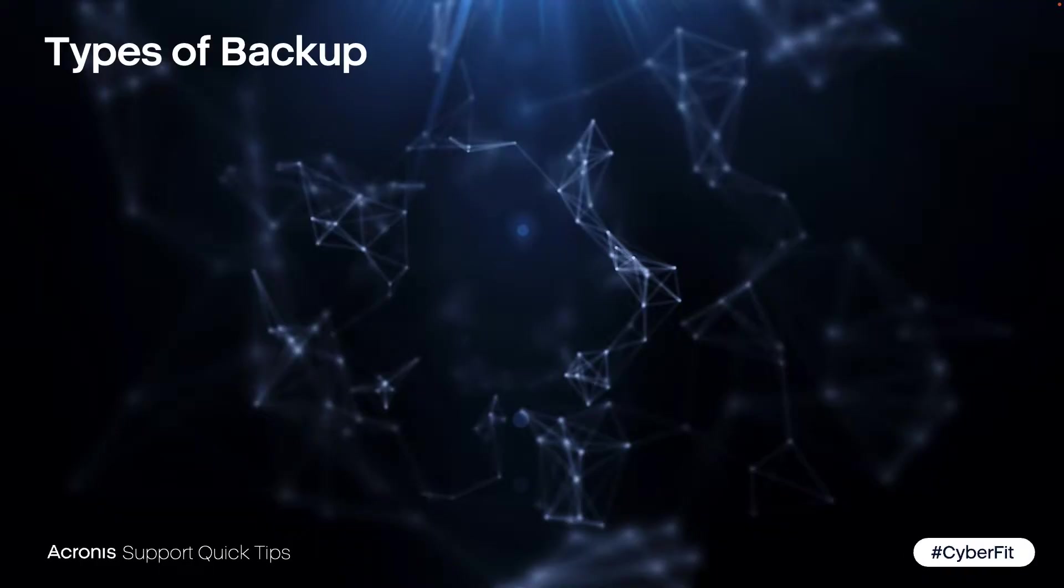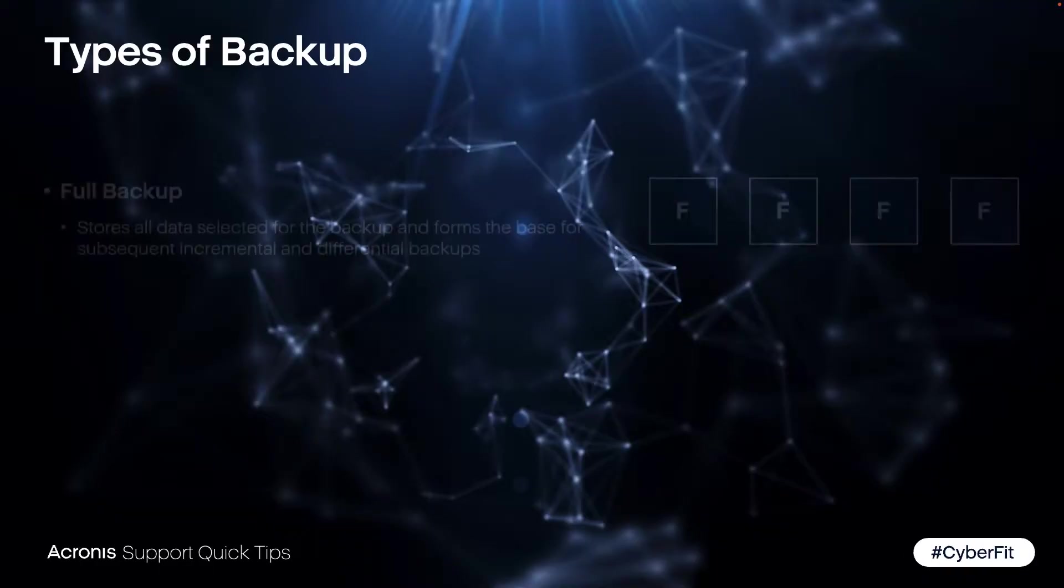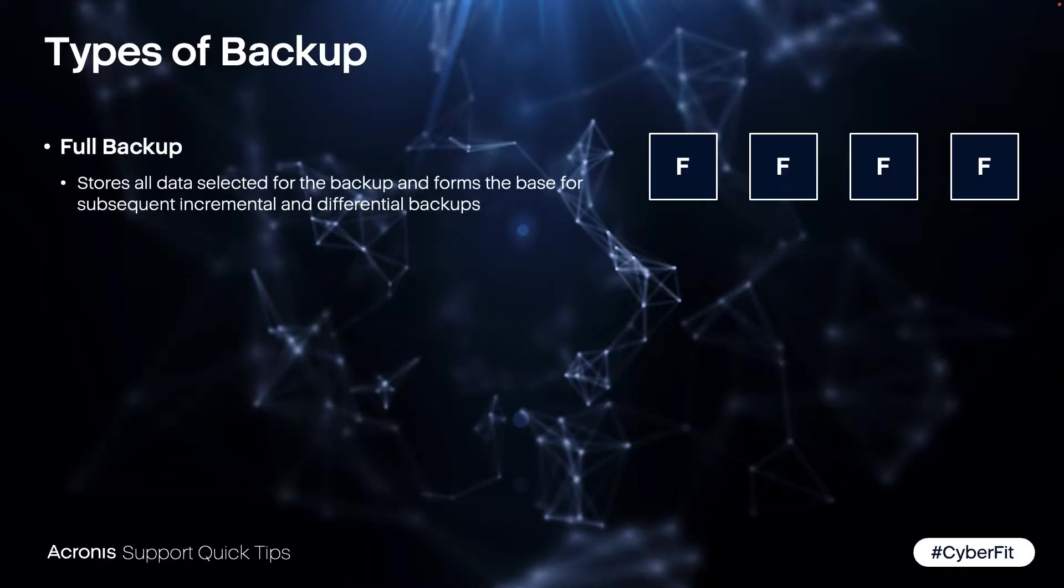Let's see the different types. Full backup, as the name says, every job is a full backup storing all the data.